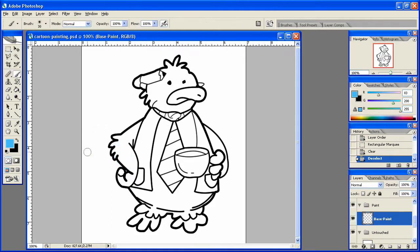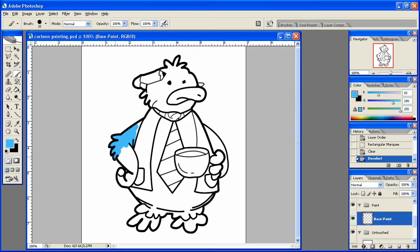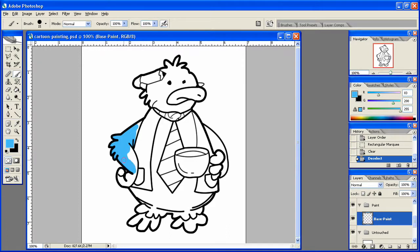All right, we're going to go ahead and up that hardness all the way. Make that a little bit smaller there. And I'm just going to start painting in this character. And we're just doing the base coat for right now, which is just the primary colors. So you don't have to worry about any highlights or anything yet. We'll do that in the next lessons to come.